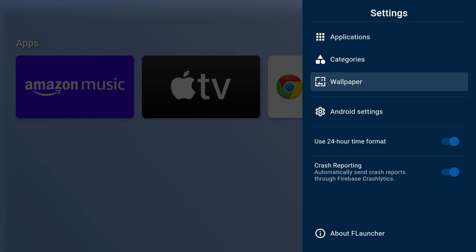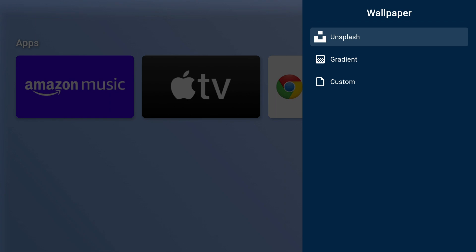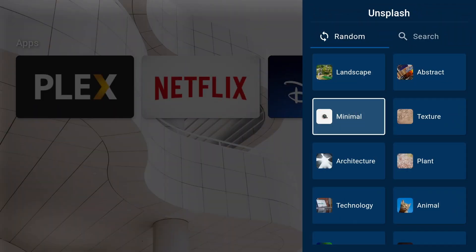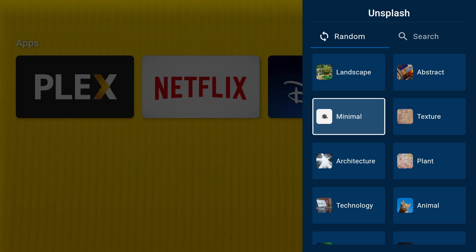You can change the wallpaper. They have the unsplash option, which is really cool. You can cycle through different high-res wallpapers in various categories.